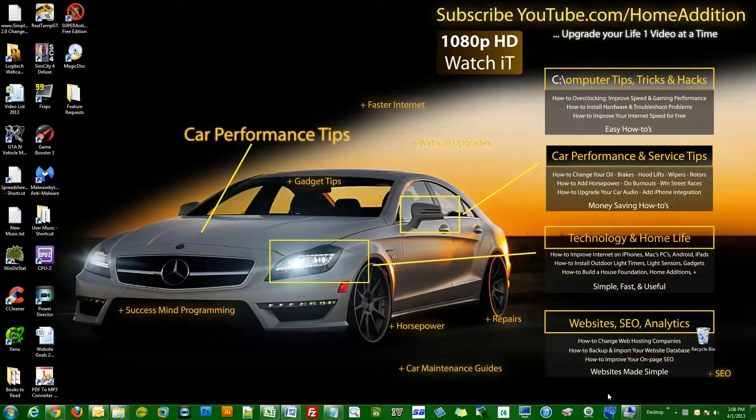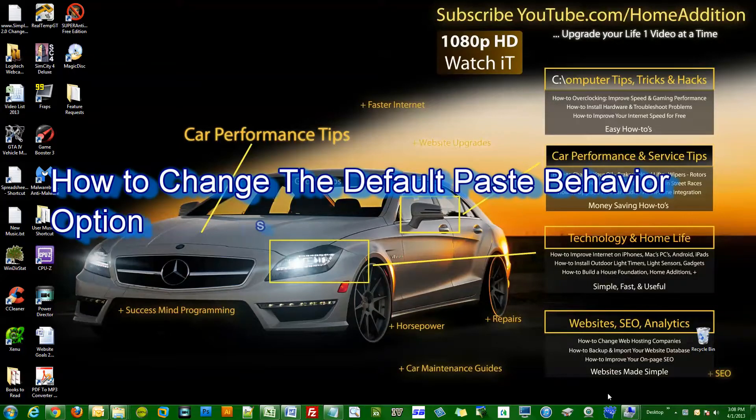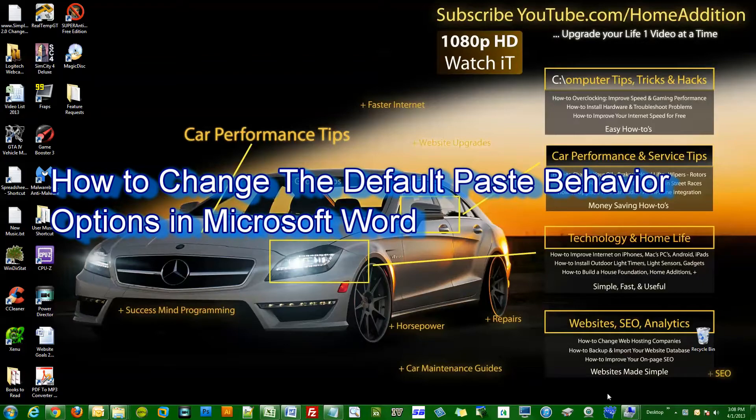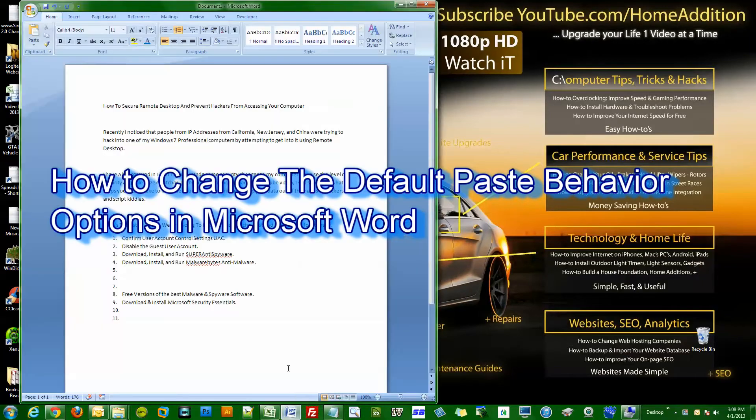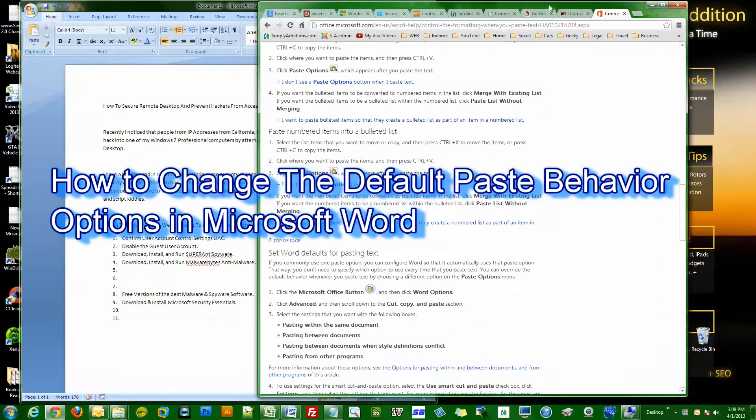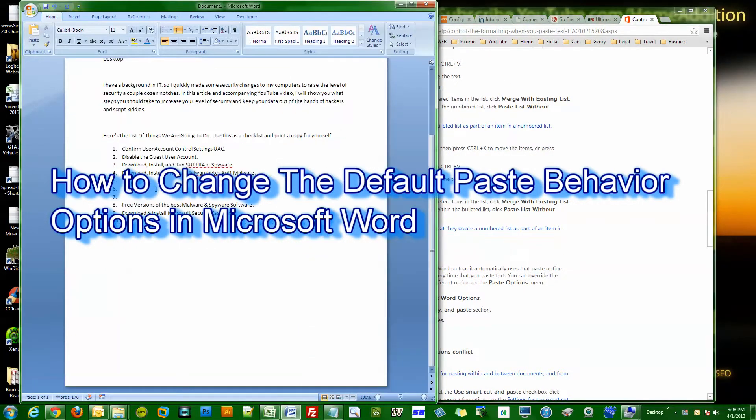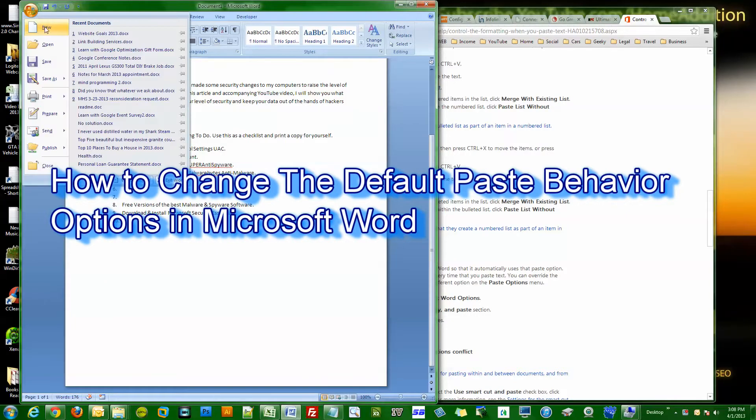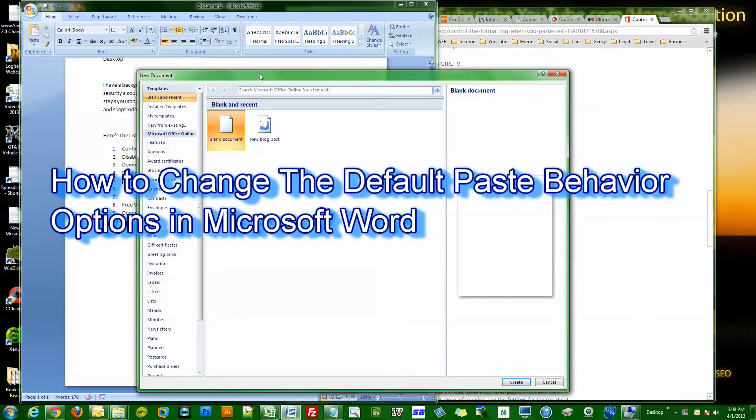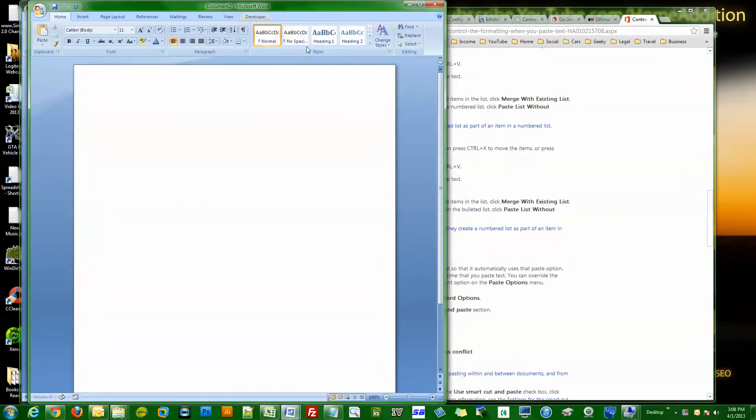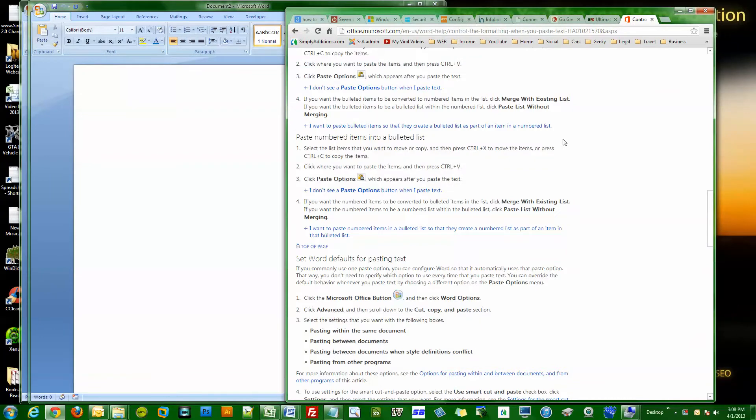Hi and welcome to a quick how-to video on YouTube.com Home Edition. In this video I'm going to show you how to fix your default pasting options. So let me just open a new document here.